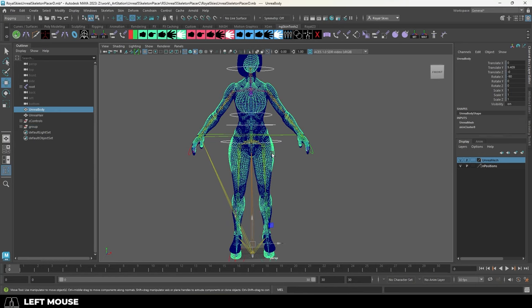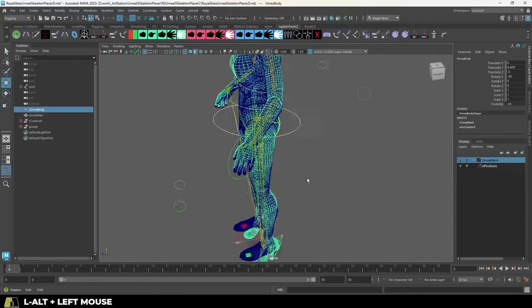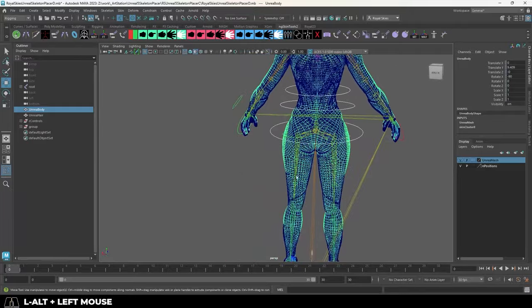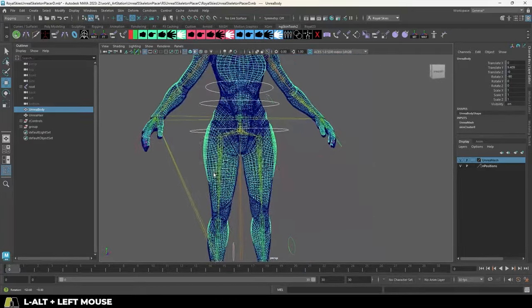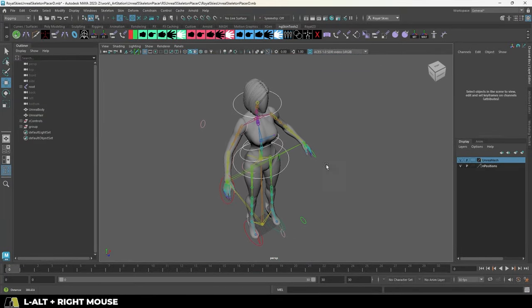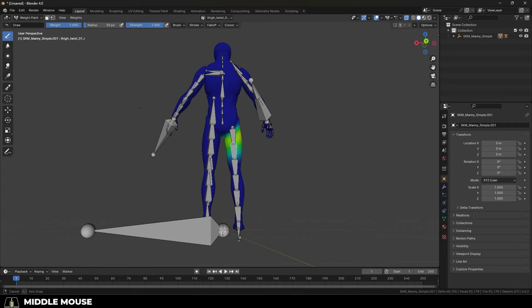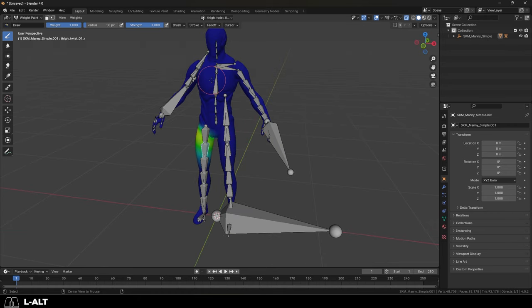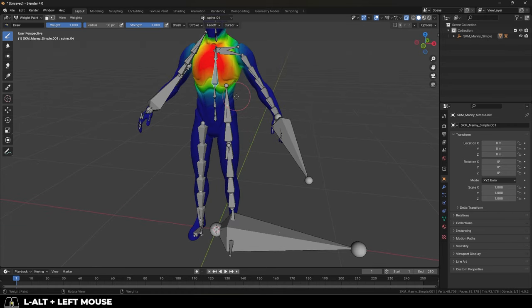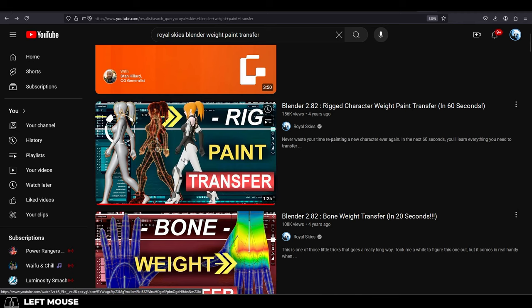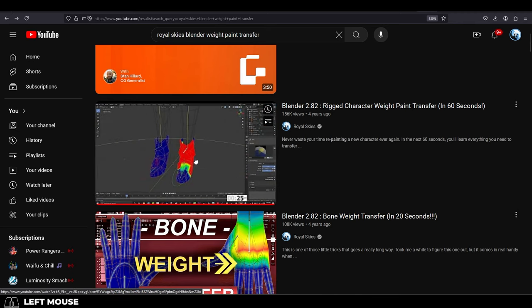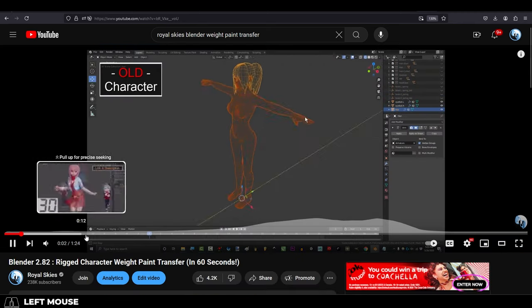Now, a lot of these problems can be solved if you just model the character around the rig in the first place. Regardless, once you've got the bones in the right places for your character, you can either weight paint it yourself, or you can use a weight paint transfer from the mannequin to your character. I have a video tutorial showing you how to do that. Link in the pinned comment.